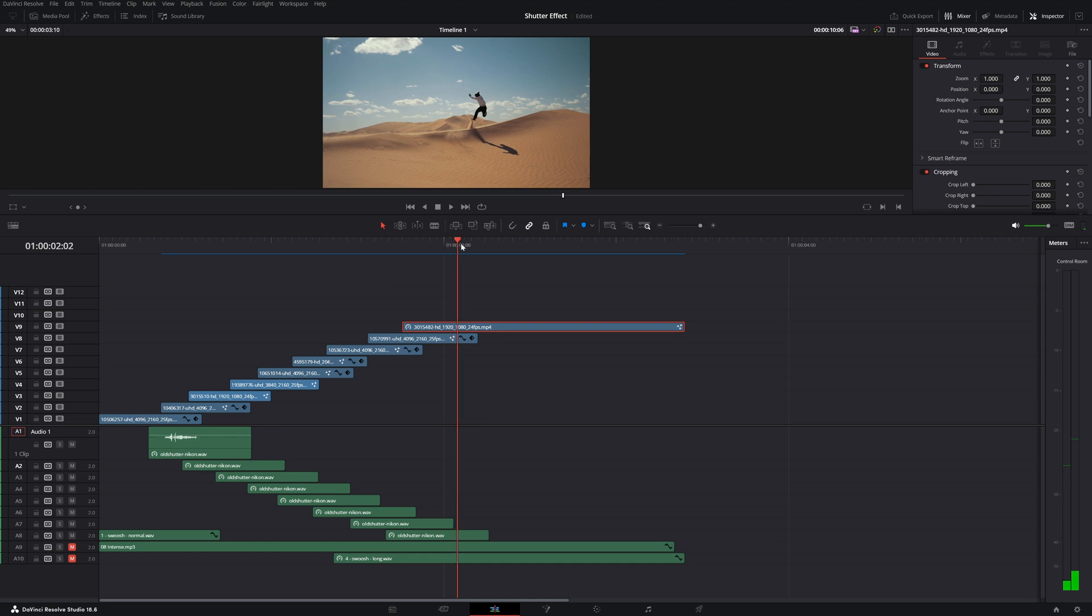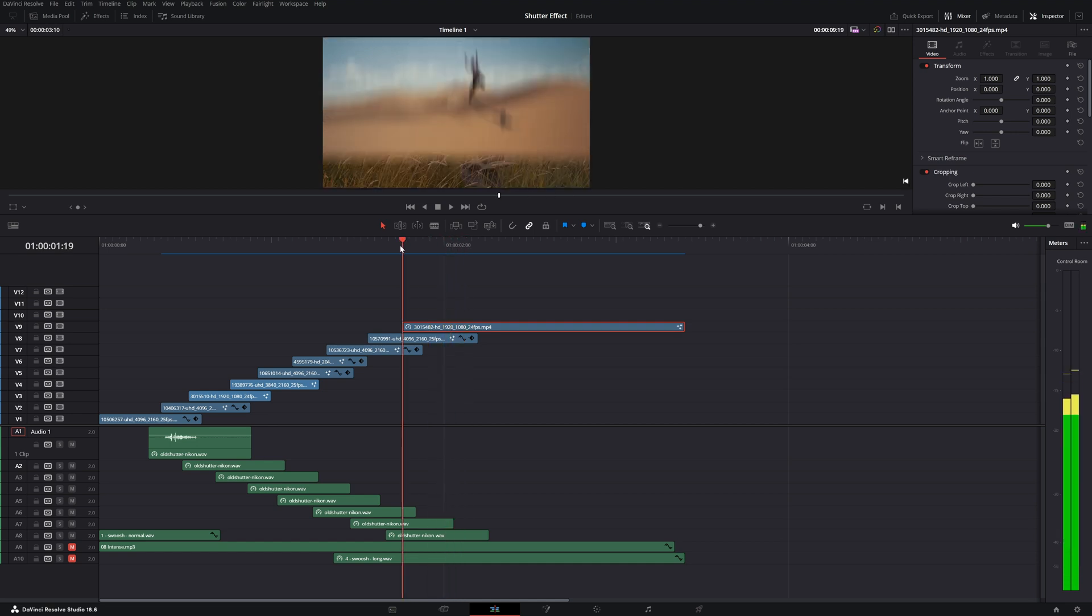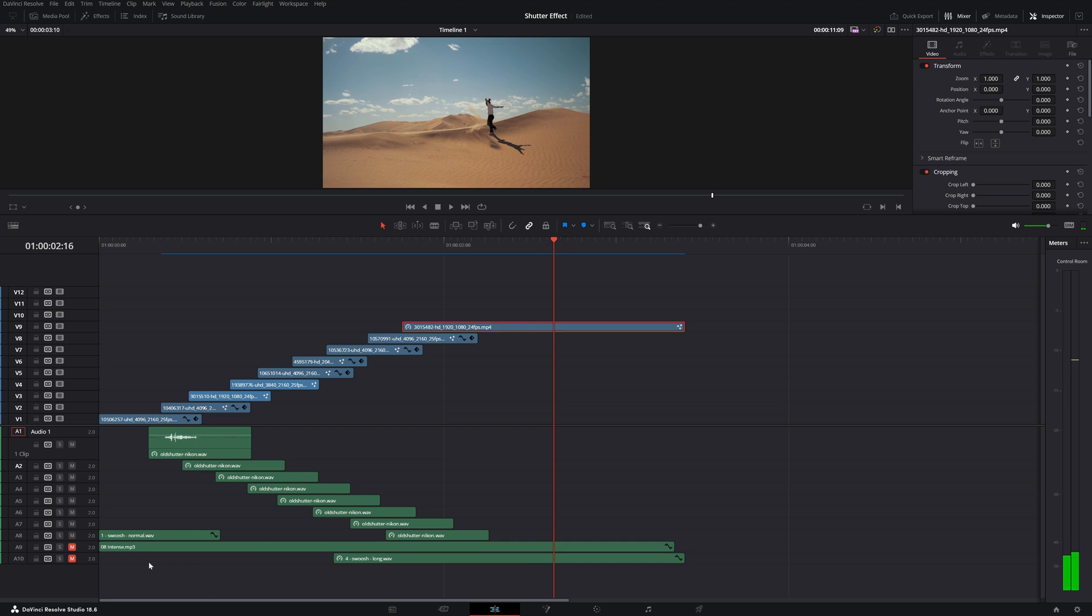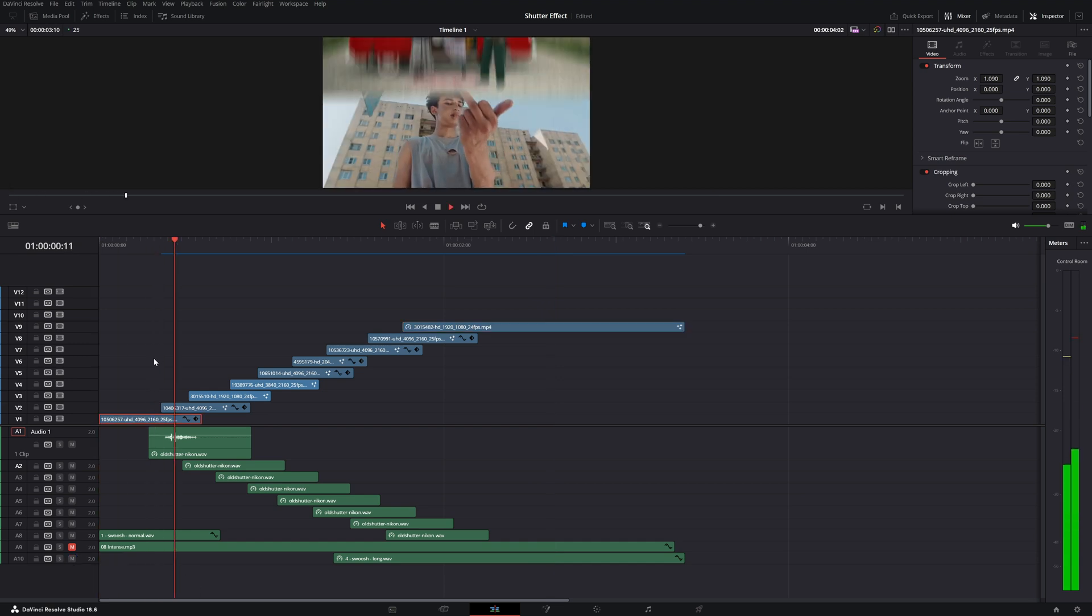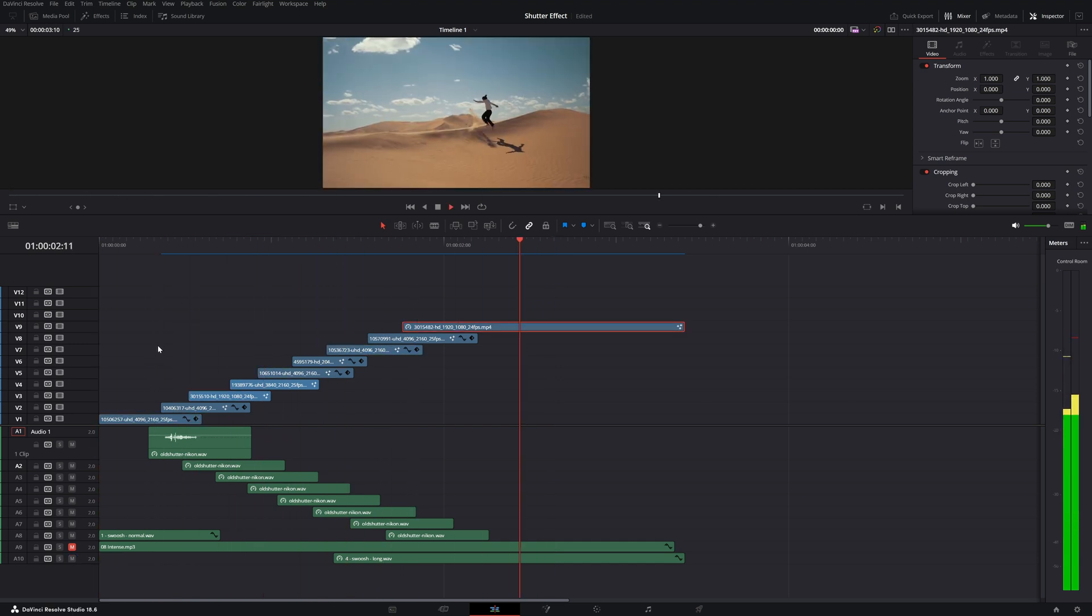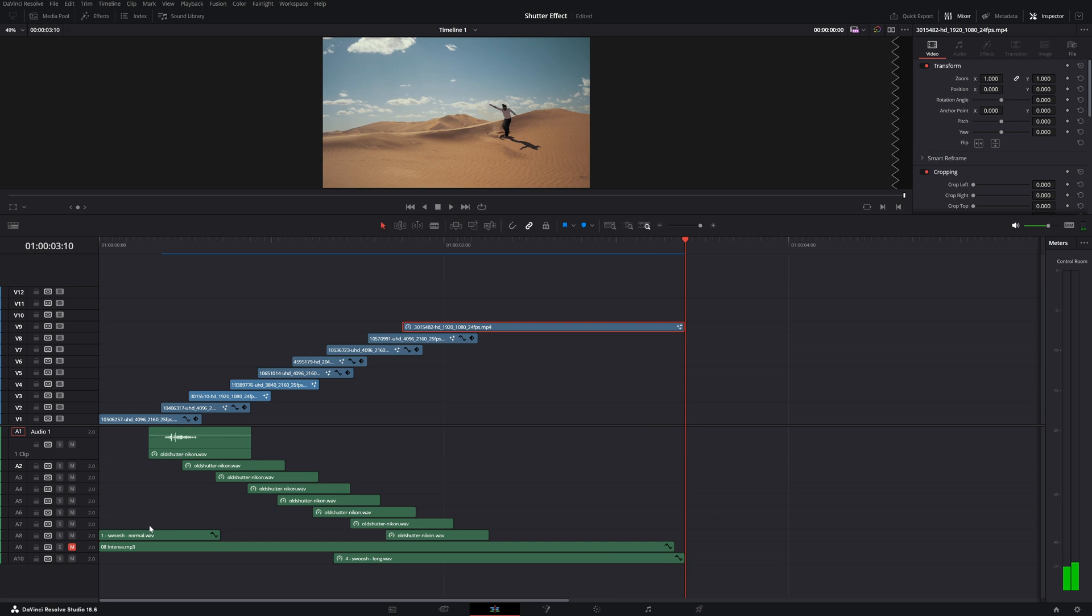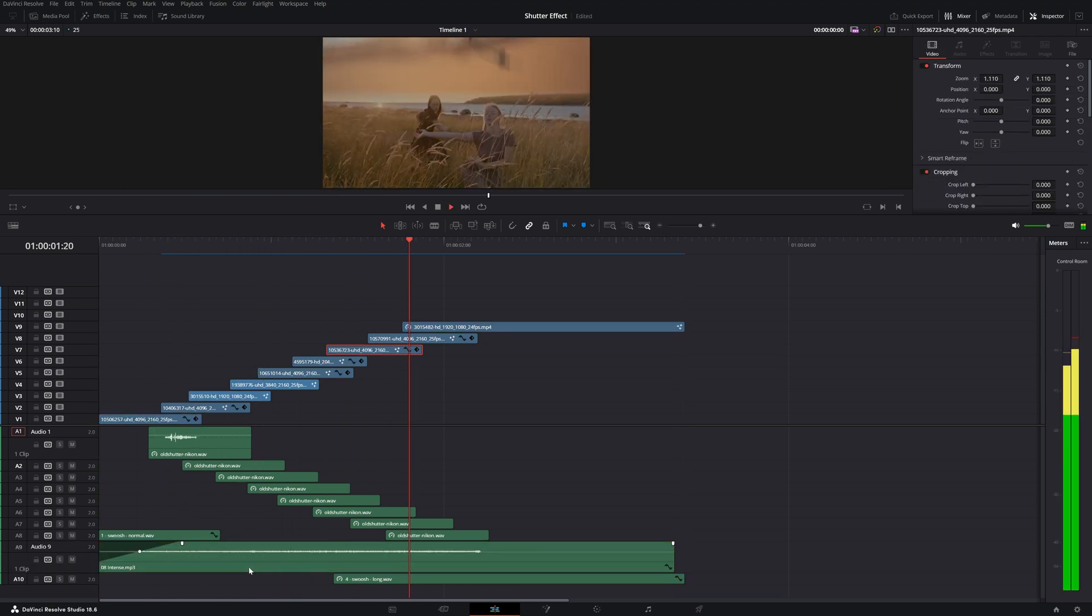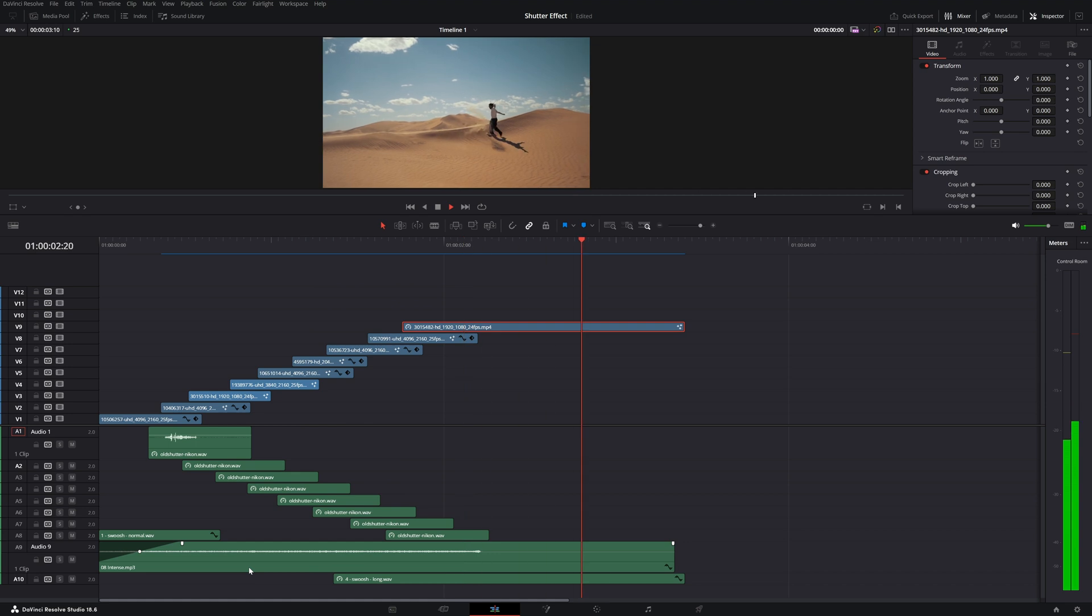To make the whole effect complete I want to have a riser and that is to build the tension of the effect. And that's how I built this effect.